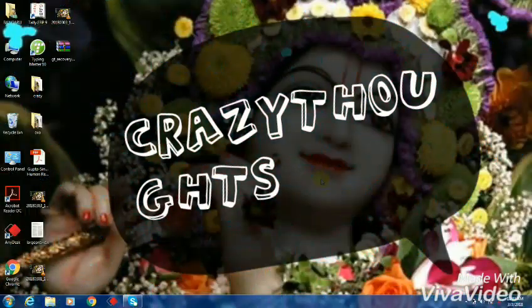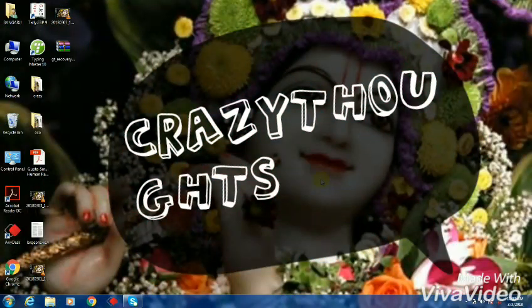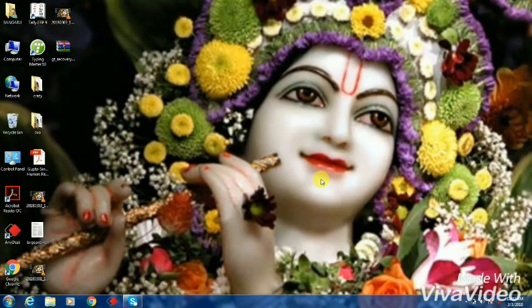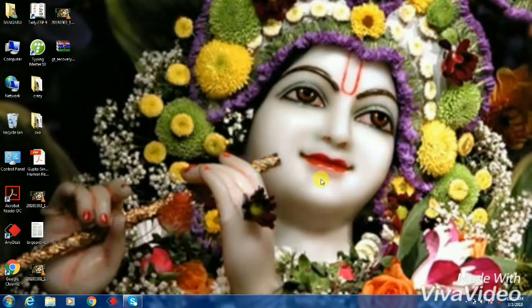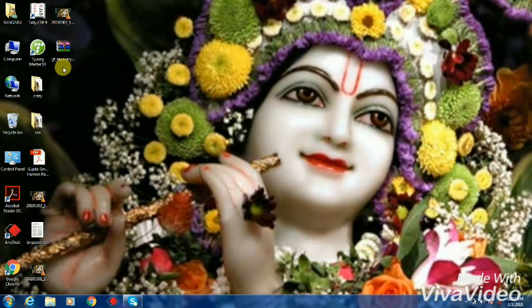Hello guys, welcome to Crazy Thoughts. Today I'll be showing you how to open zip files. This is the zip file which you are seeing here, and you know why it is created.